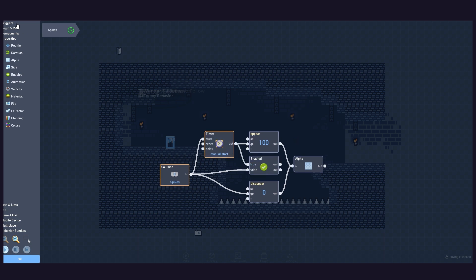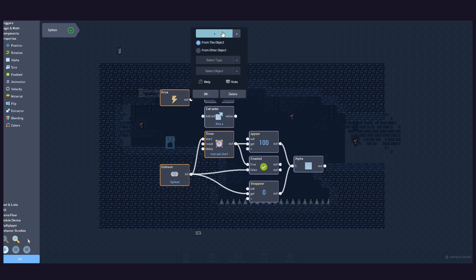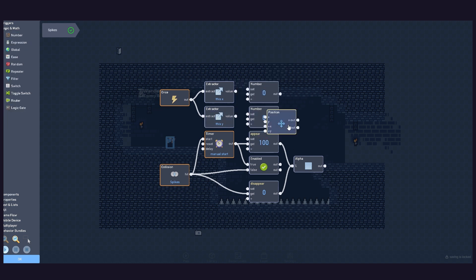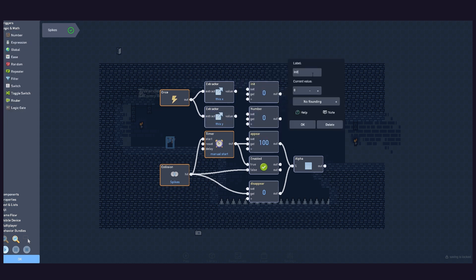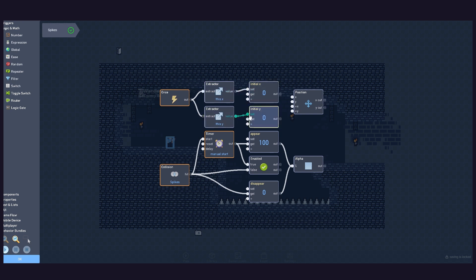To make the player reset back to its initial position, we need to extract both its X and Y position once the game starts. The result is the initial X and initial Y. Connect the timer to the numbers and the numbers to the position behaviours' respective inputs.